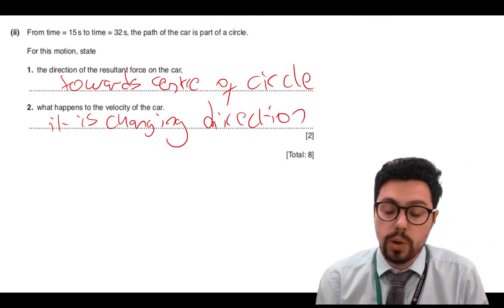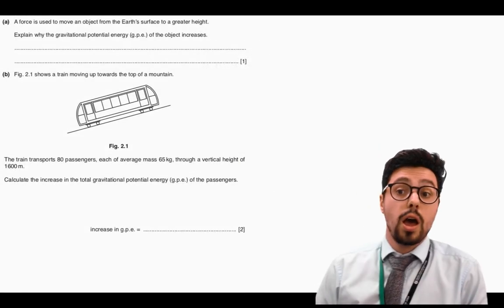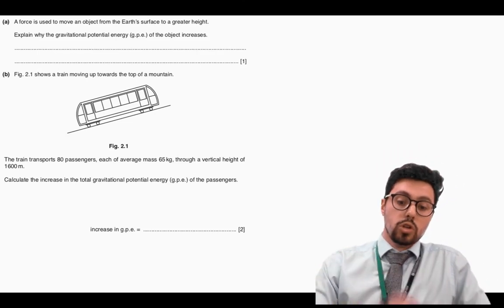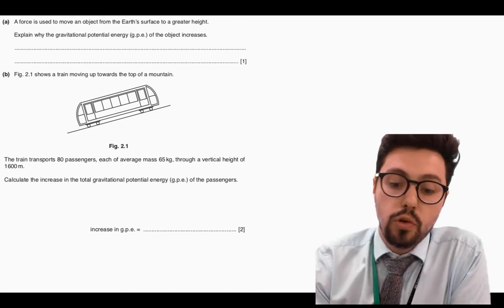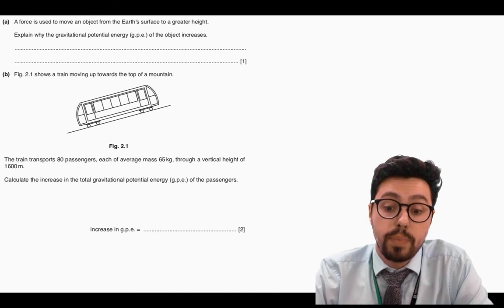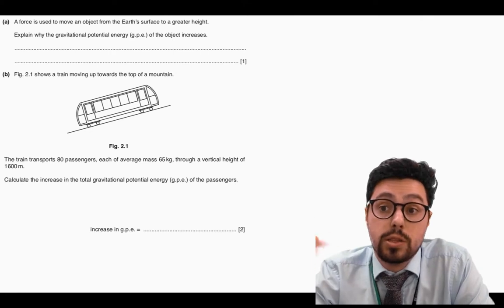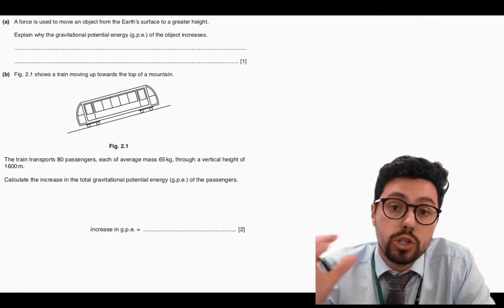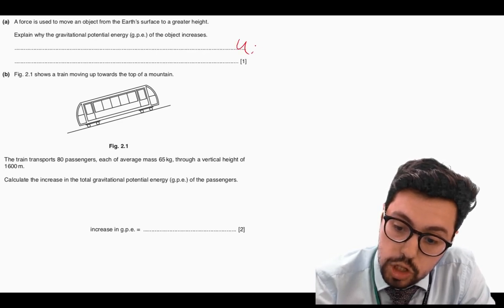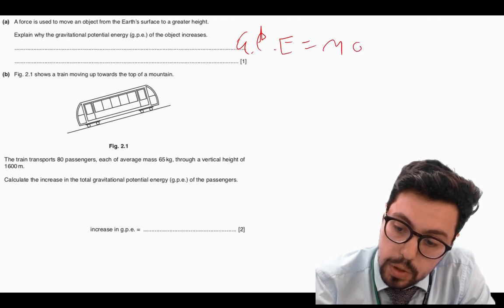That's what's going to get you full marks on question number one. Now for question number two on the GCSE paper. A force is used to move an object from the Earth's surface to a greater height — explain why the GPE increases. The easiest way to answer this was using the equation for GPE, which is GPE equals mgh.